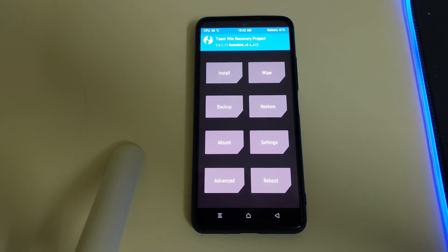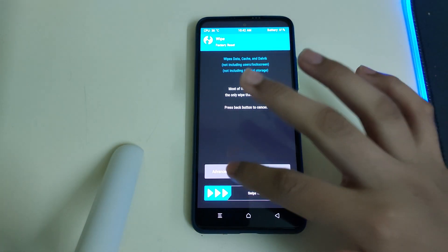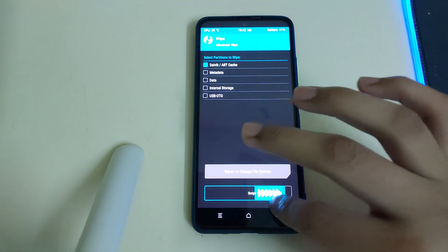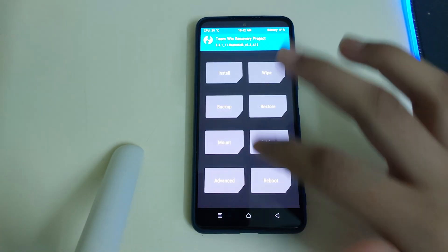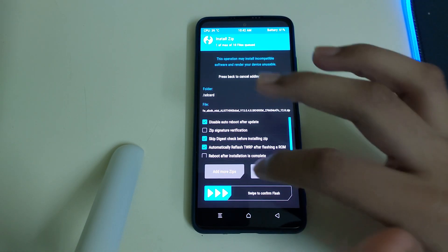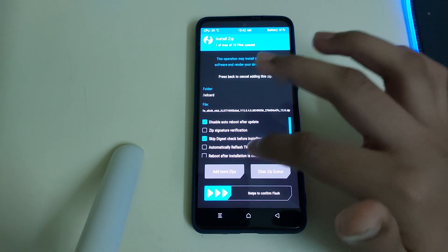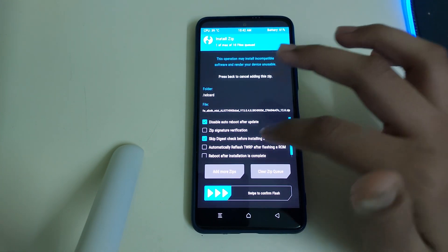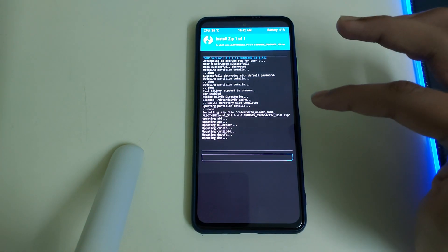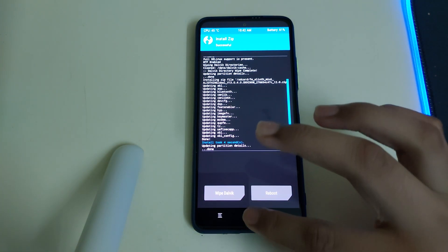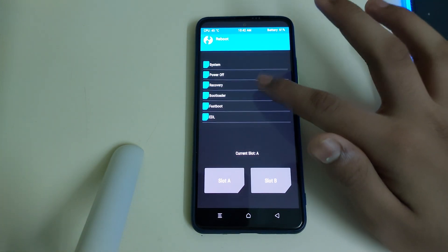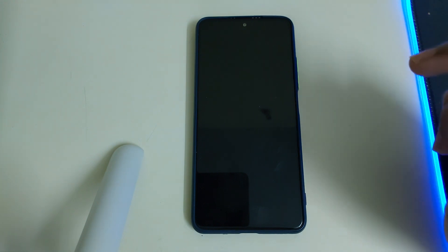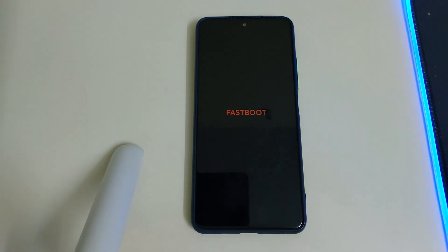Now you can go into wipe, advanced wipe, and select your Dalvik, cache, and you can swipe to wipe. Once that is done, you can go to install and select the firmware part. Uncheck automatically flash TWRP after flashing a ROM. Now you can swipe to confirm flash. Once the installation is done, you can go to home, reboot, and select bootloader. Your phone will be rebooting to bootloader.